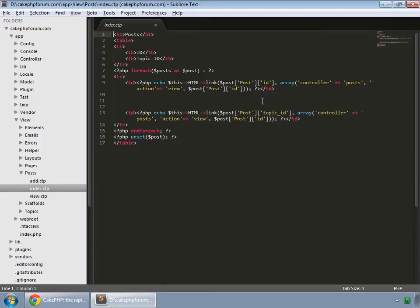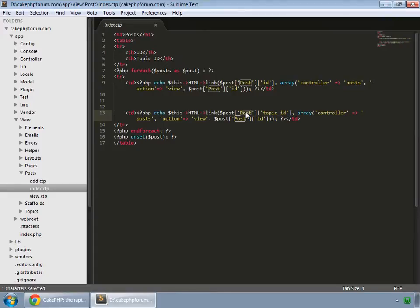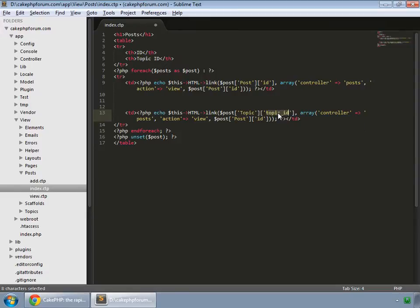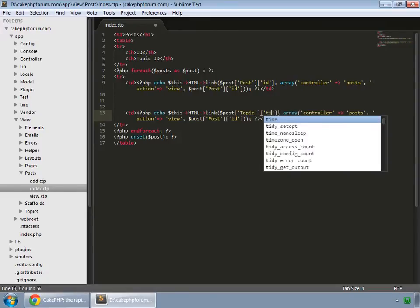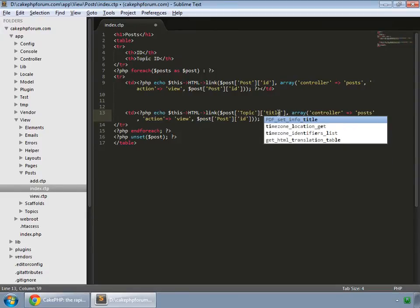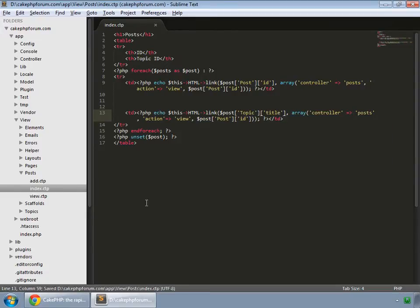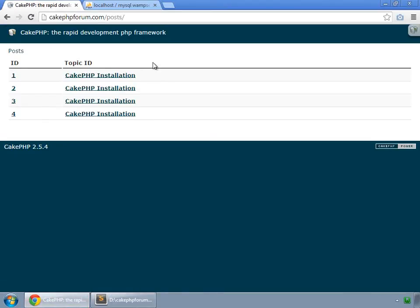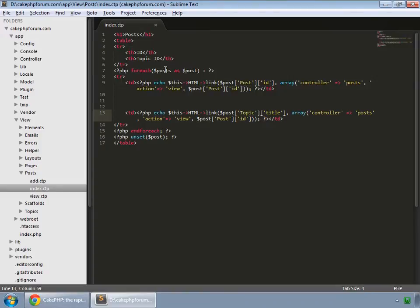In CakePHP that's simply very easy. So instead of showing this topic ID, what we want to show is the topic for this post and its title. Let's save this and reload, and now you can see the title for this topic.